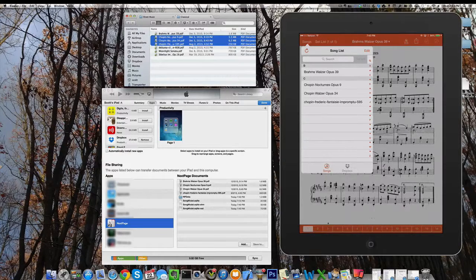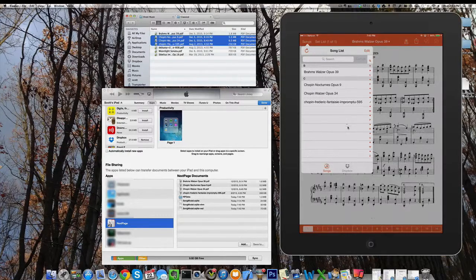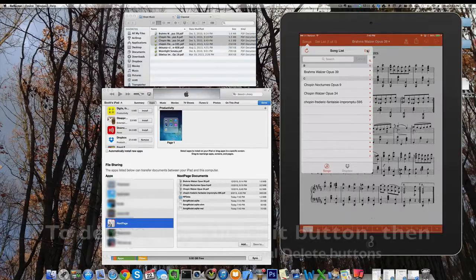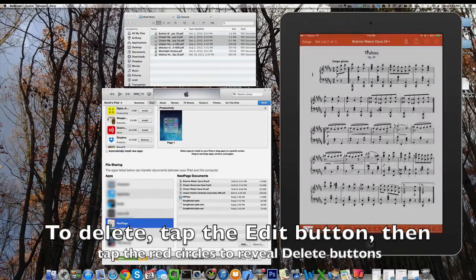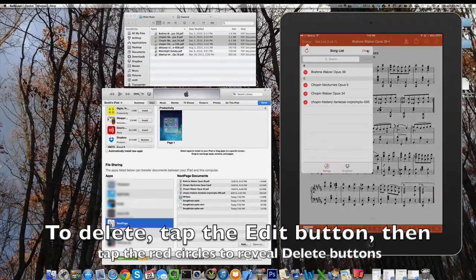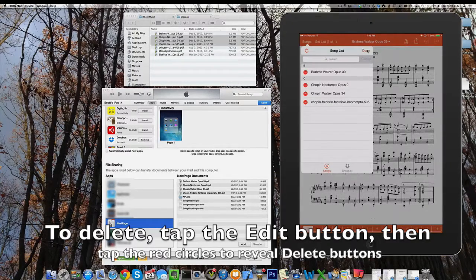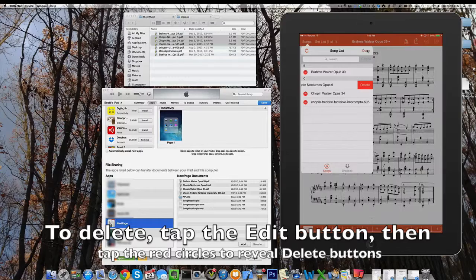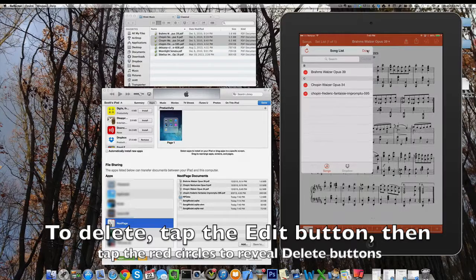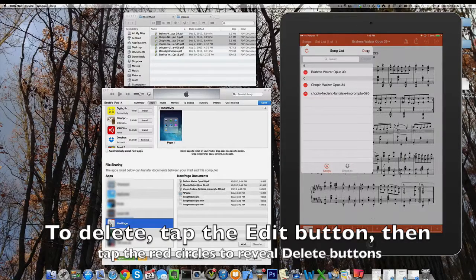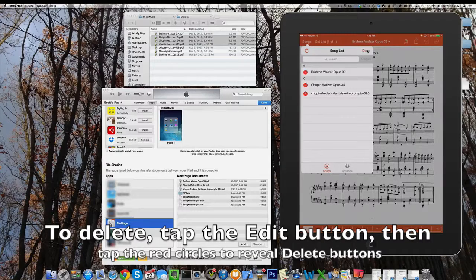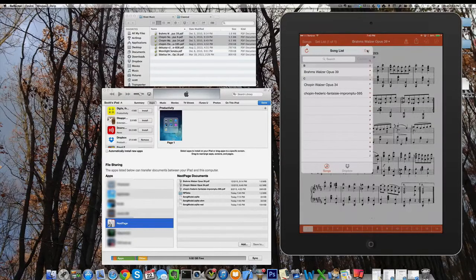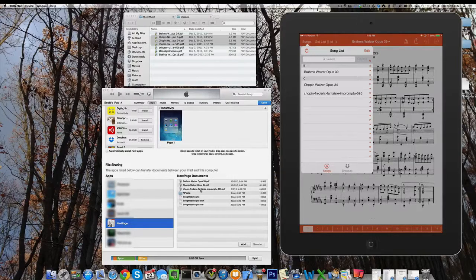Another question we get a lot, it's not always obvious, but how do I get songs out of NextPage if I want to? To do that, you can tap the edit button. It's almost like any other table type app you have insofar as deleting things works just like mail or any other calendar apps or things like that, where you've got a table. Pretty easy. And at that point it's removed.